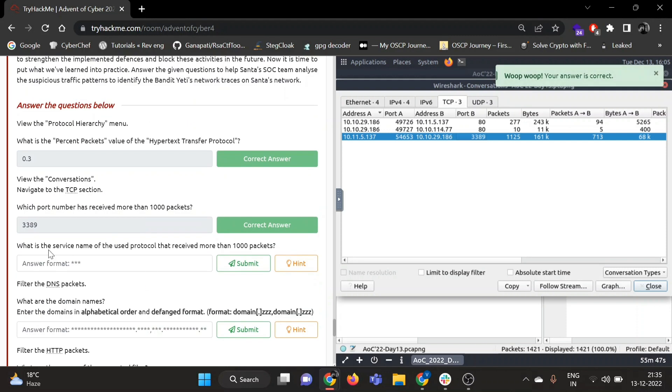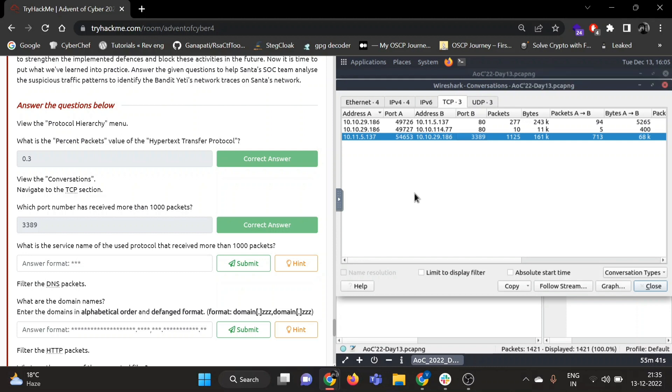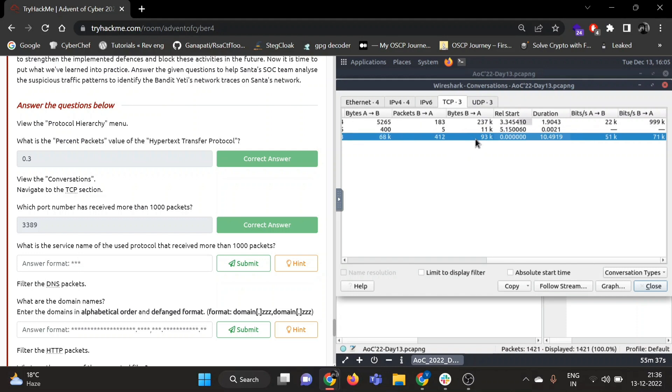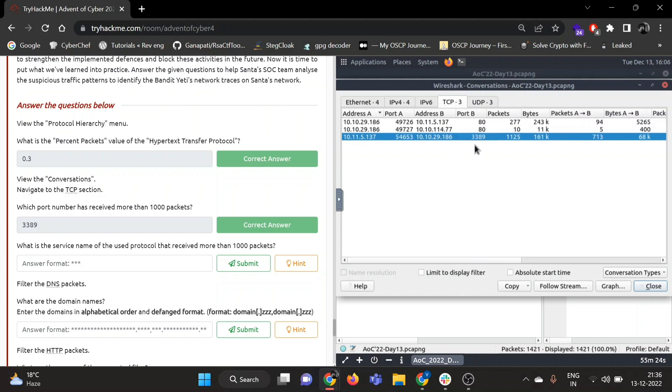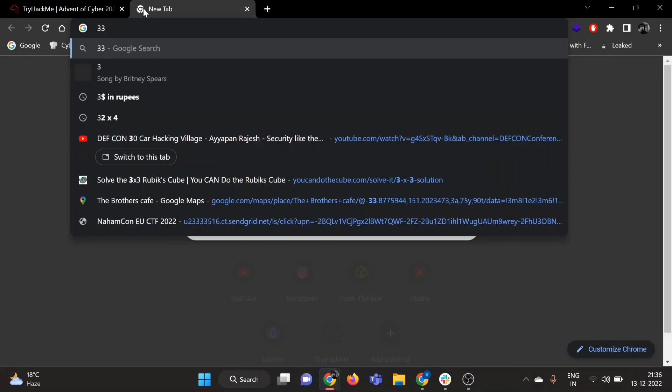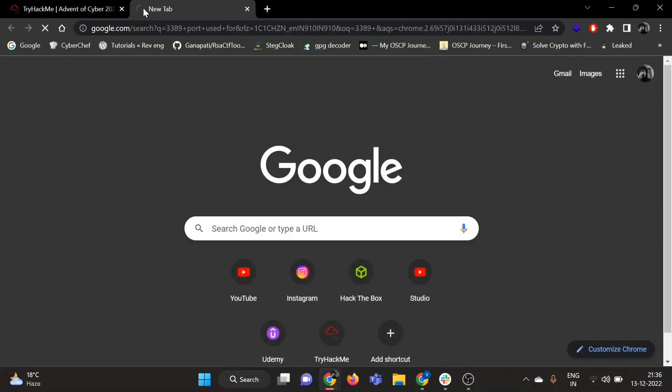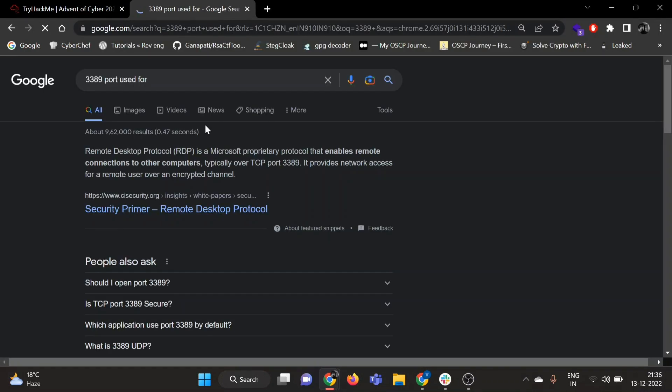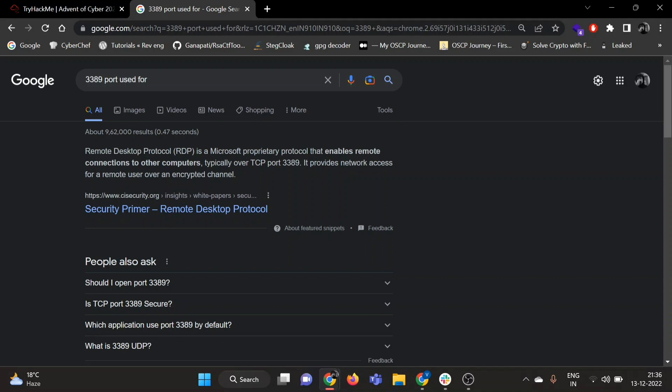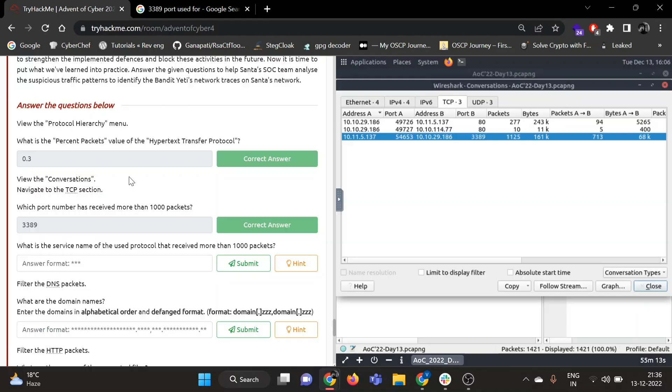Now what is the service name of the protocol that received more than 1000 packets? Okay, so we need to find the service name. So 3389 is probably RDP. You can confirm it. Okay, so yeah, 3389 is for RDP.